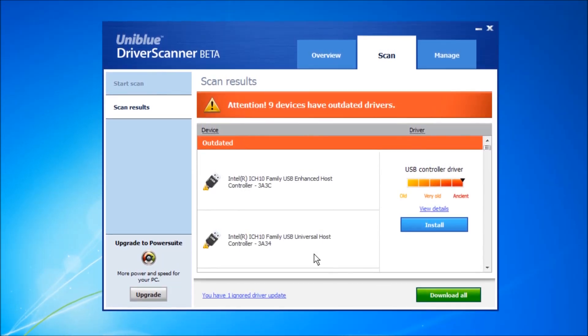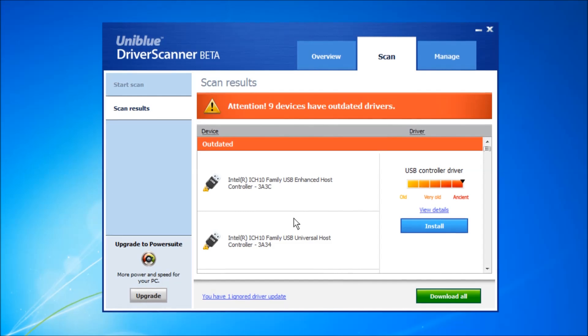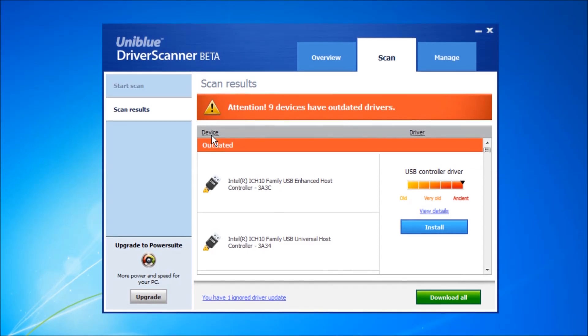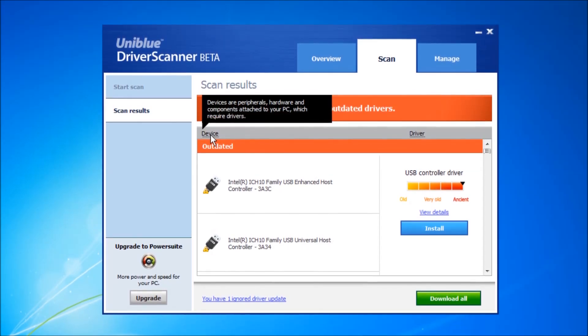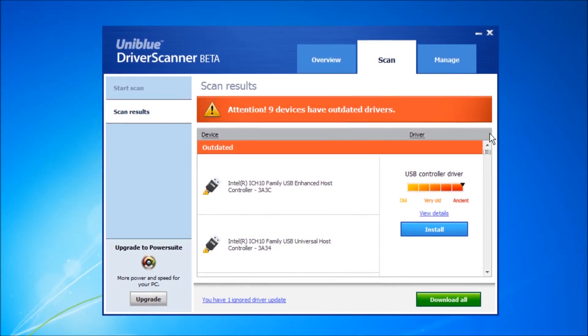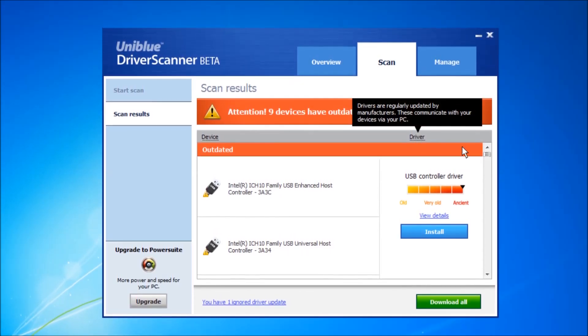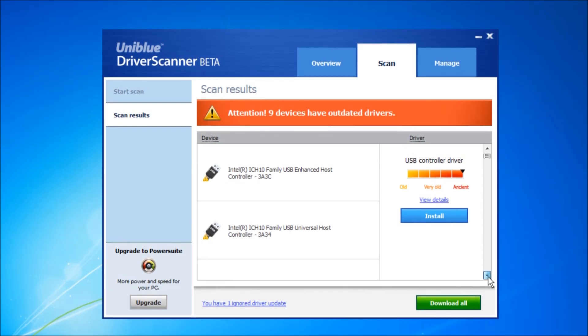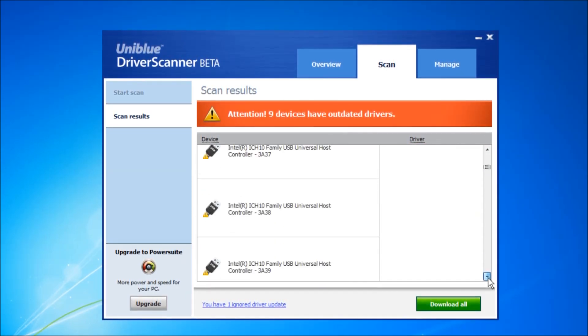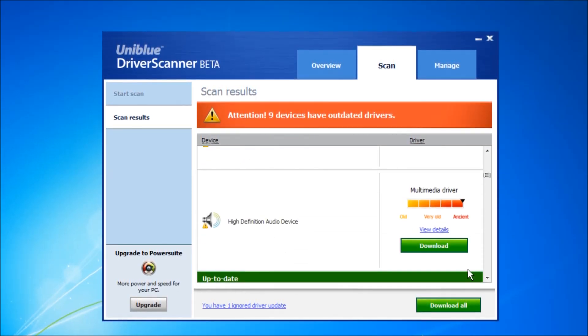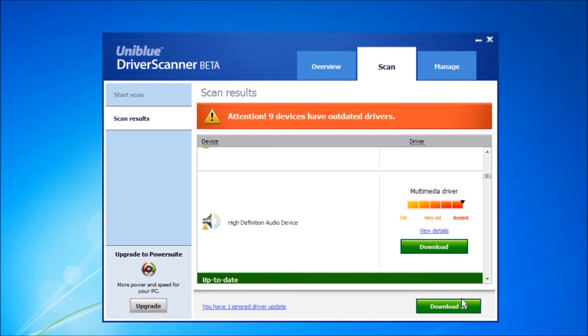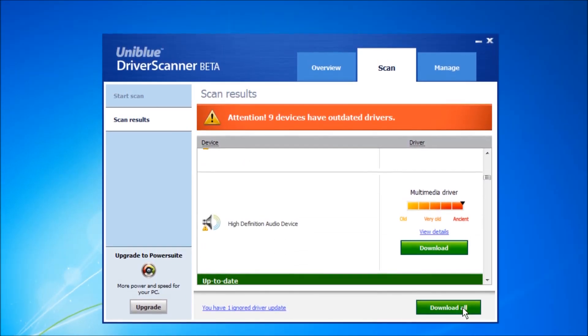1. Identify a device and a driver by looking at the scan results page. 2. Download a driver. 3. Install a driver automatically.